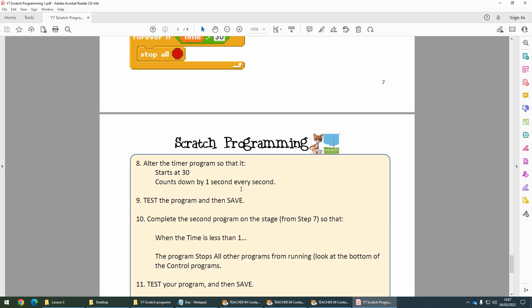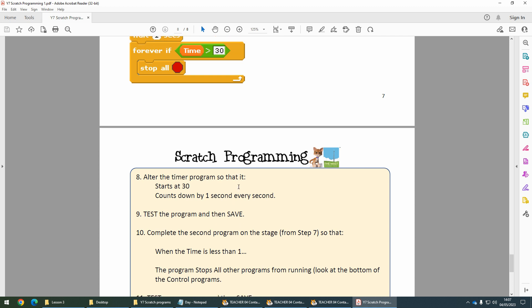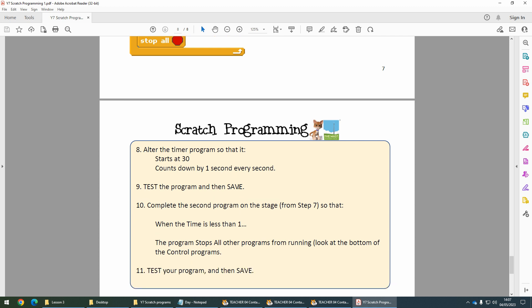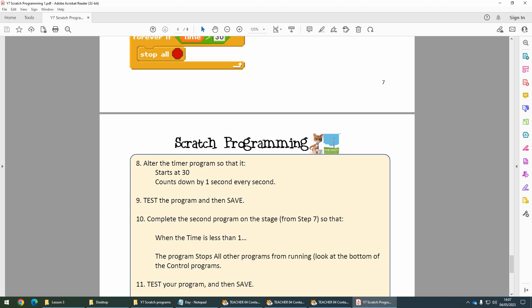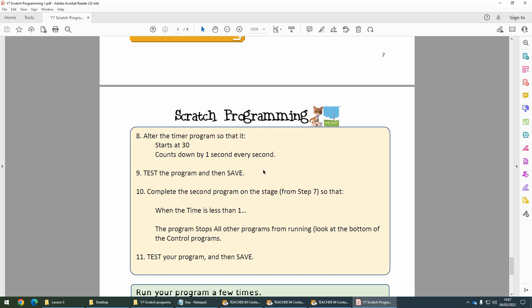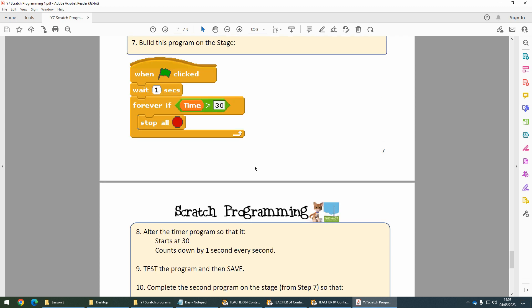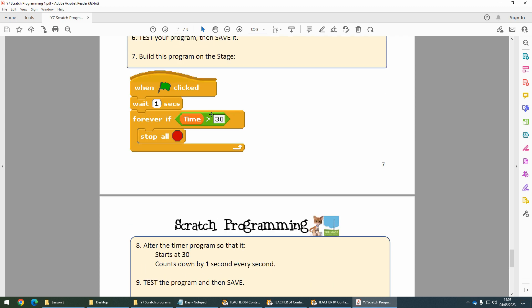Test it. You may find it will continue to go past zero to minus one, minus two, and so on. That's why now we're going to change the second program here.